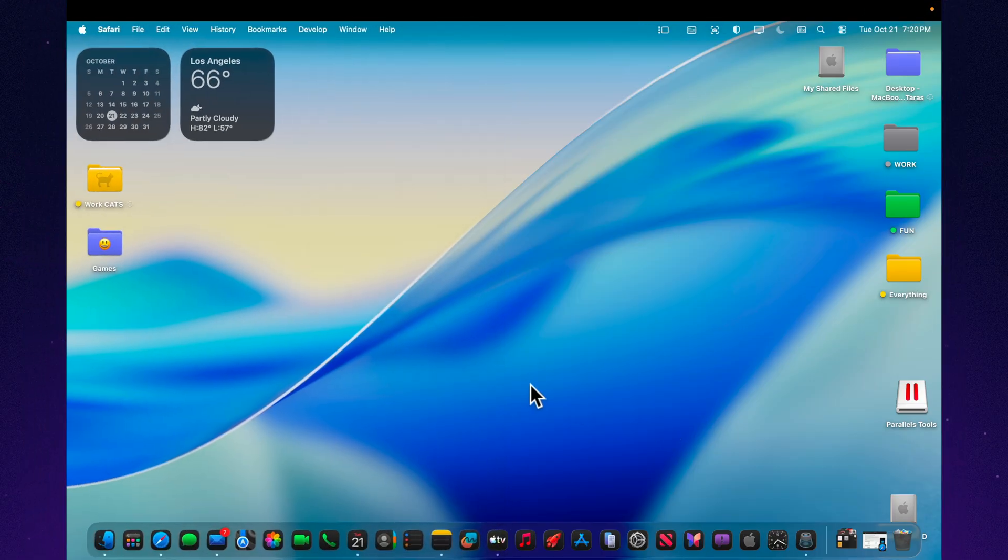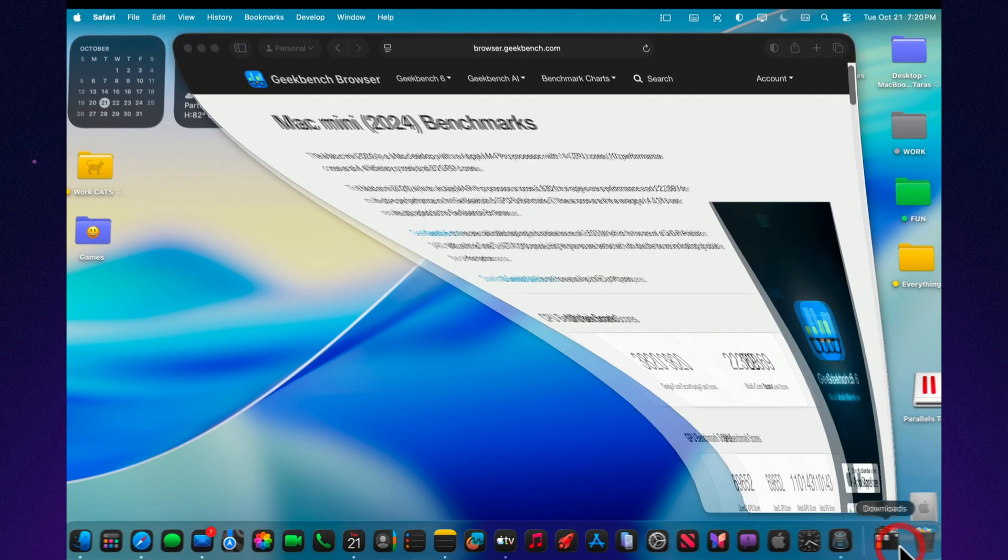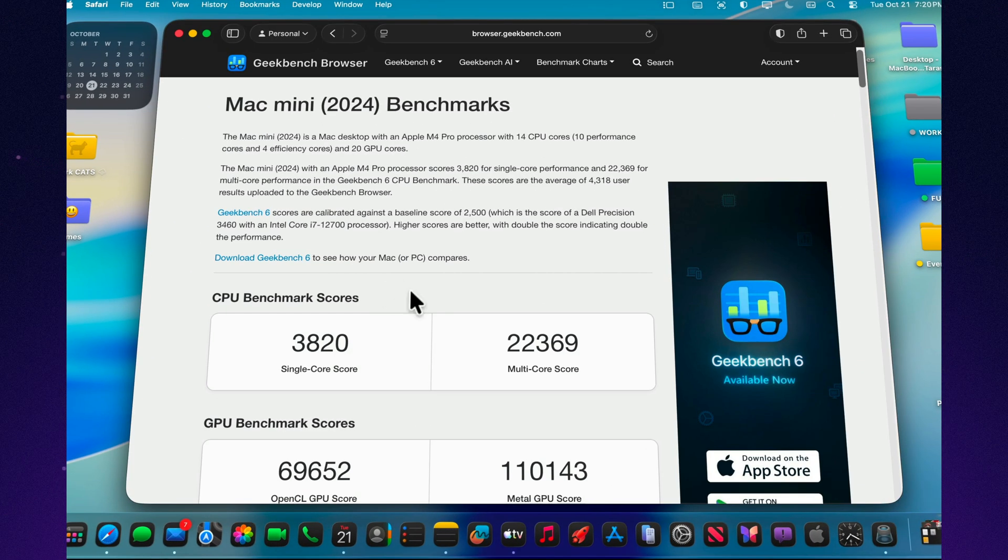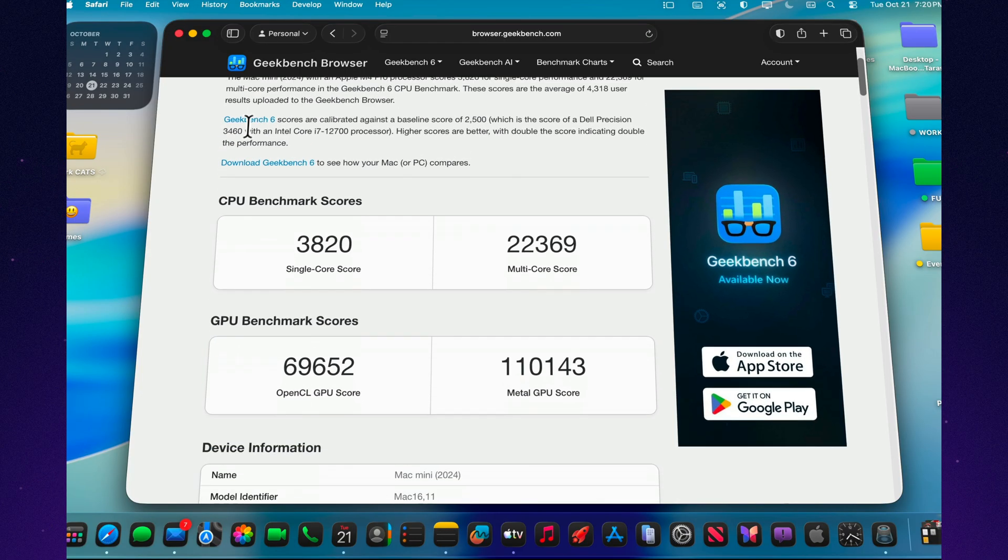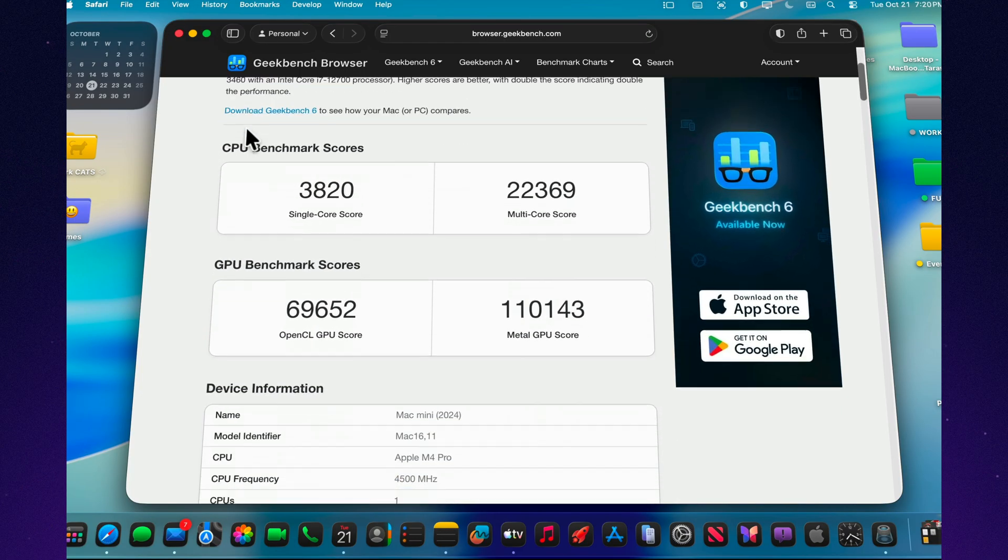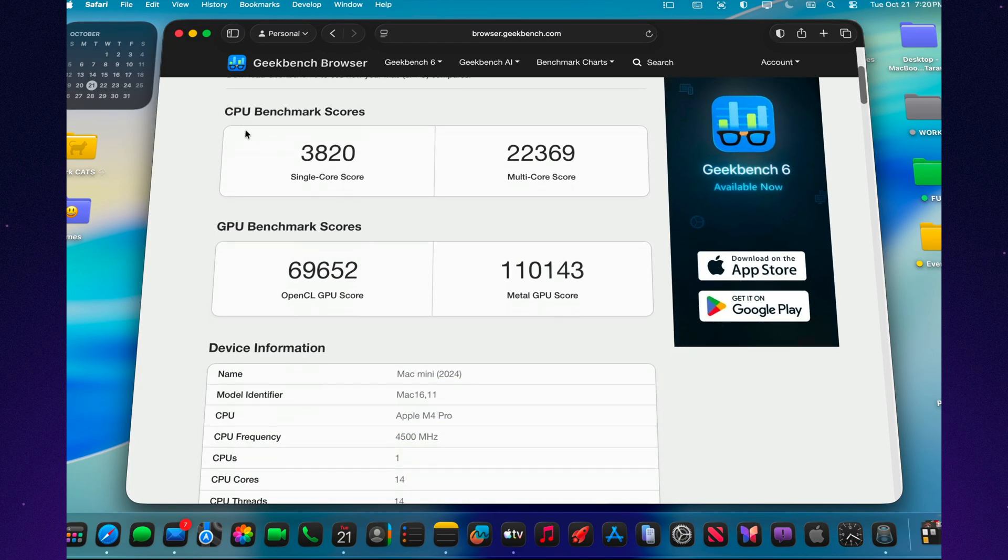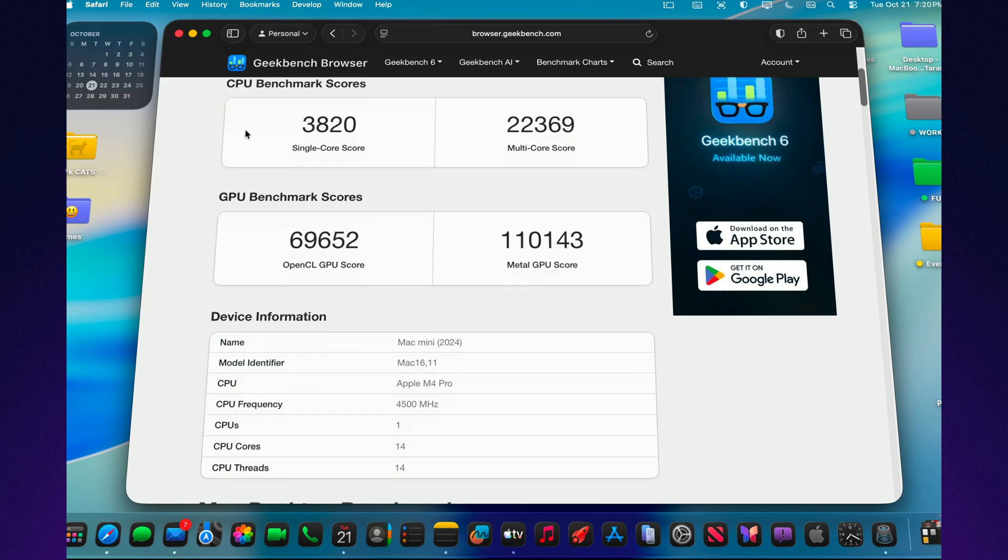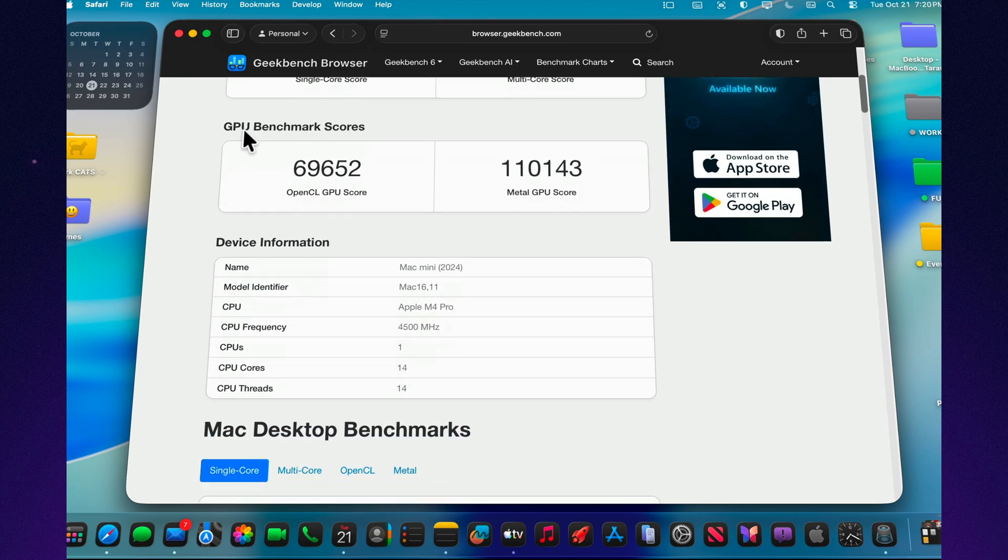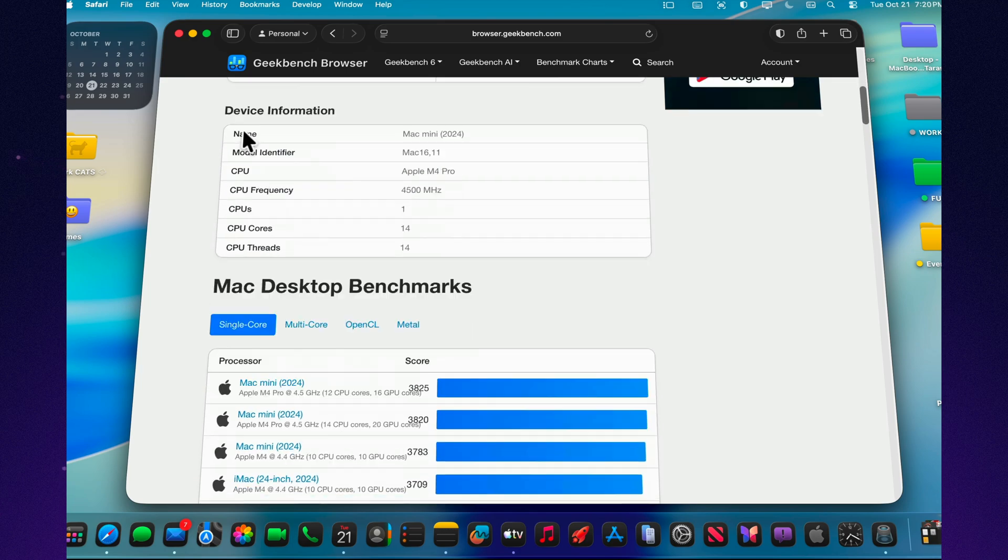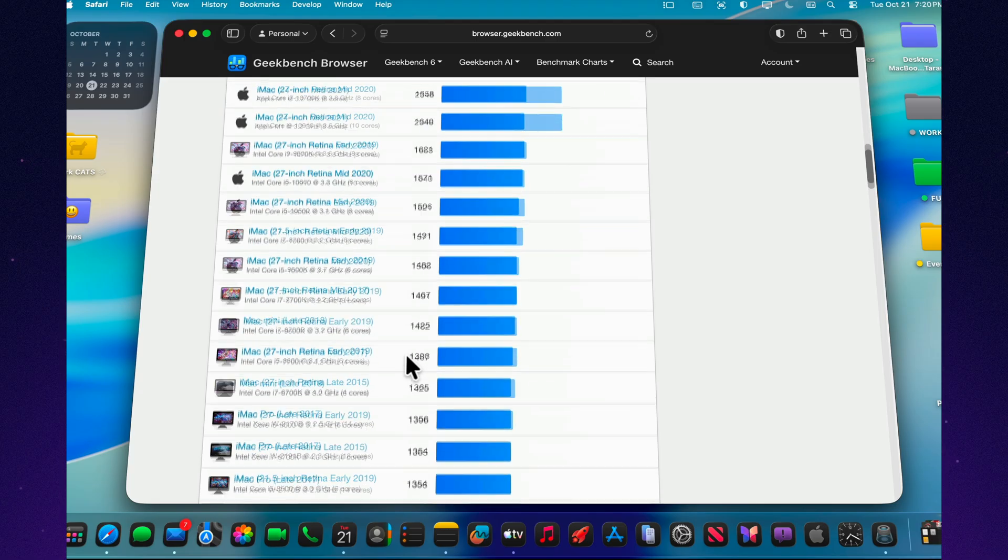Benchmark tests show a modest but steady improvement in performance. On the M4 Mac Mini, single-core results reach around 3.8 in Geekbench, and multi-core scores come in at 15,474, slightly higher than in the previous beta. This points to ongoing optimization, especially for Apple Silicon devices.